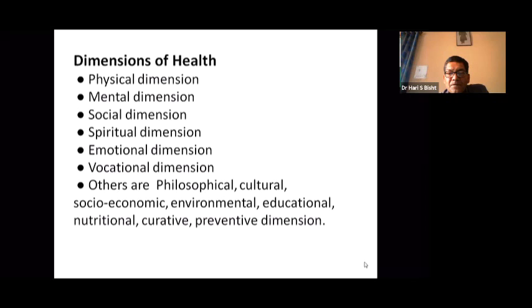The dimensions of health include: physical, mental, social, spiritual, emotional, and vocational dimensions, among others such as philosophical, cultural, socio-economic, environmental, educational, curative, and preventive dimensions, and many more.